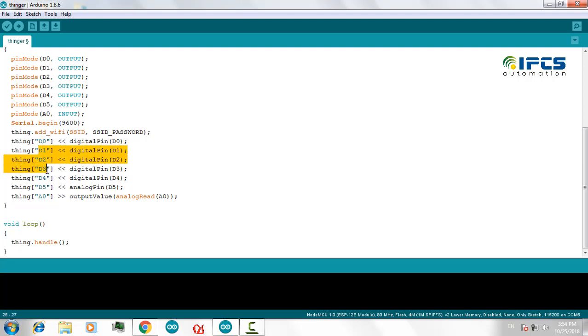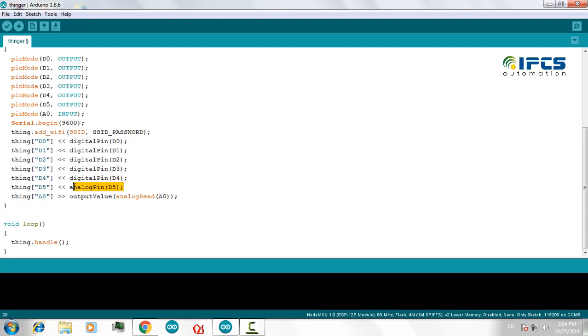Similarly for these digital IO pins, I am using my GPIO pin D5 as an analog pin and I am naming it as D5. And I will be getting a PWM output from this pin.